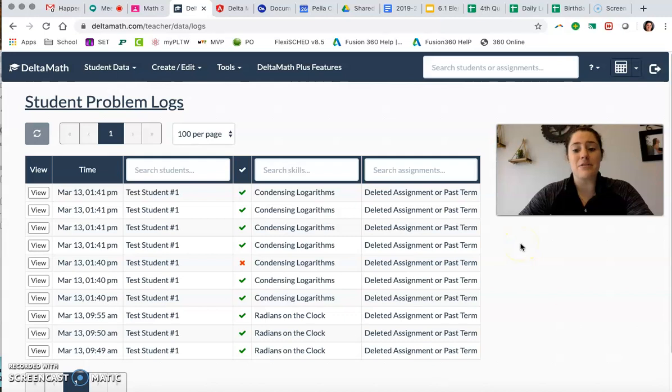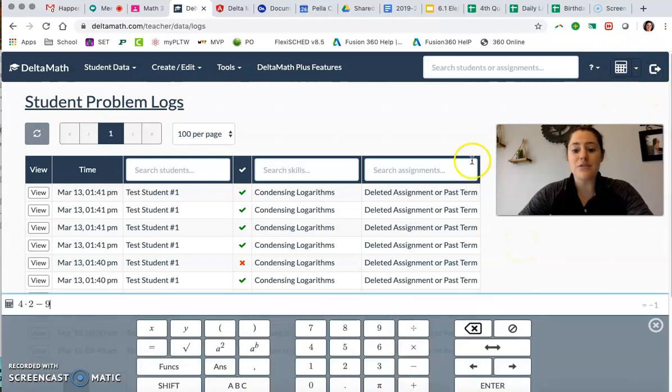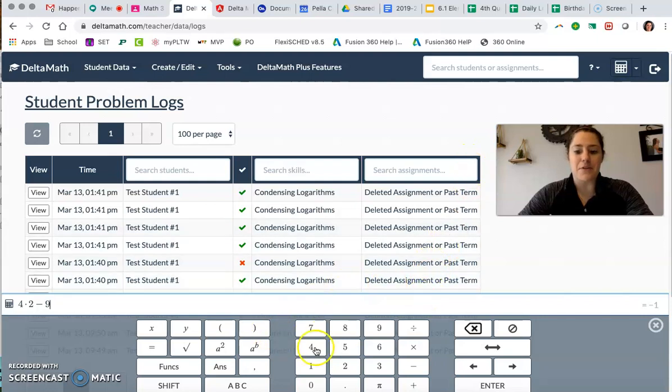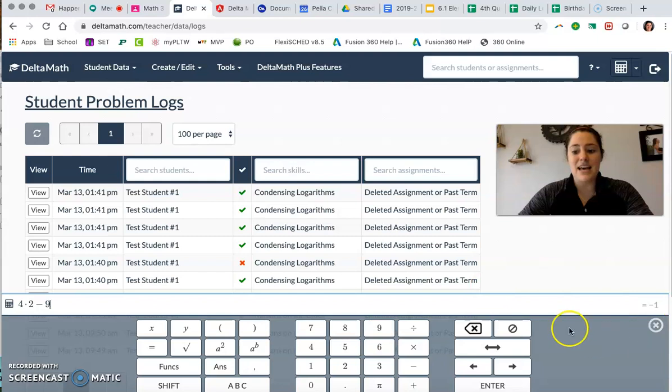So when you get to Delta Math and you log in, up here in the top right is the calculator icon. When you click on that it pops up here at the bottom and this is one of the better calculators that I've seen.